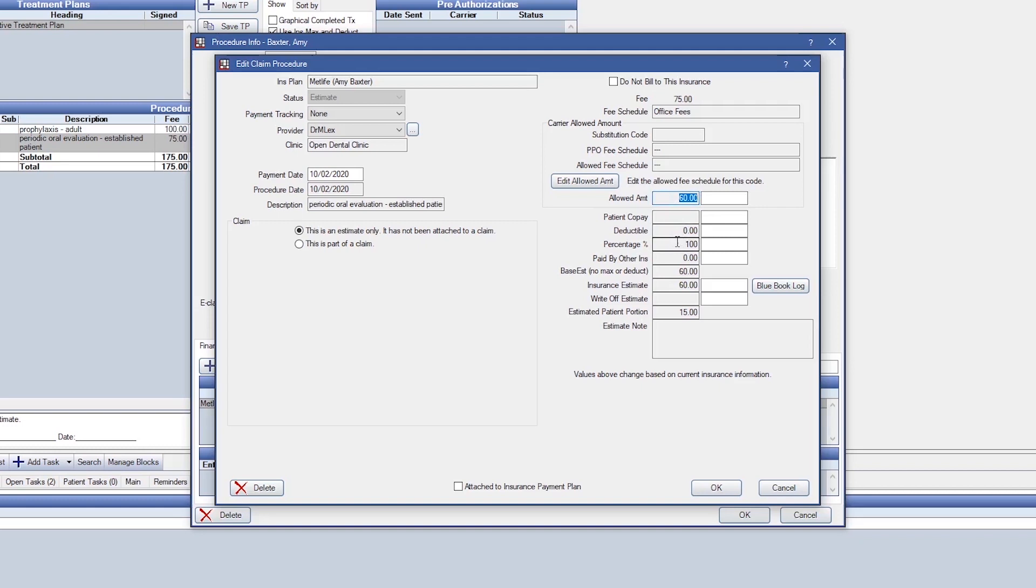And insurance is estimated to pay 100% of $60, leaving the price difference of office fee minus the insurance estimate of $60 to be patient portion of $15.